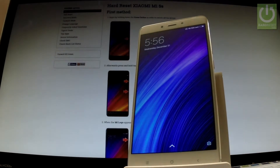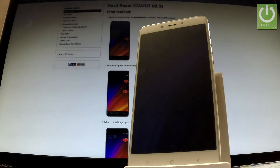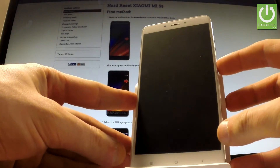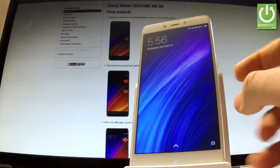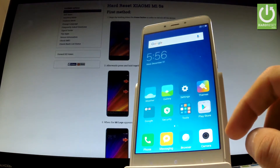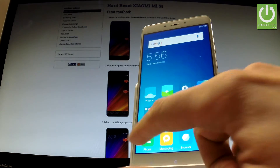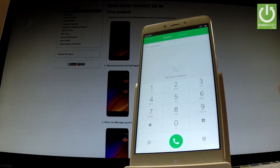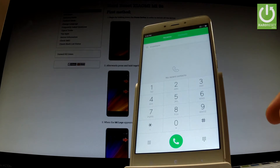Here I have Xiaomi Mi 5S and let me show you secret codes that work on this device. First, let's unlock the screen, open the phone dialer, and let's start with the first secret code.